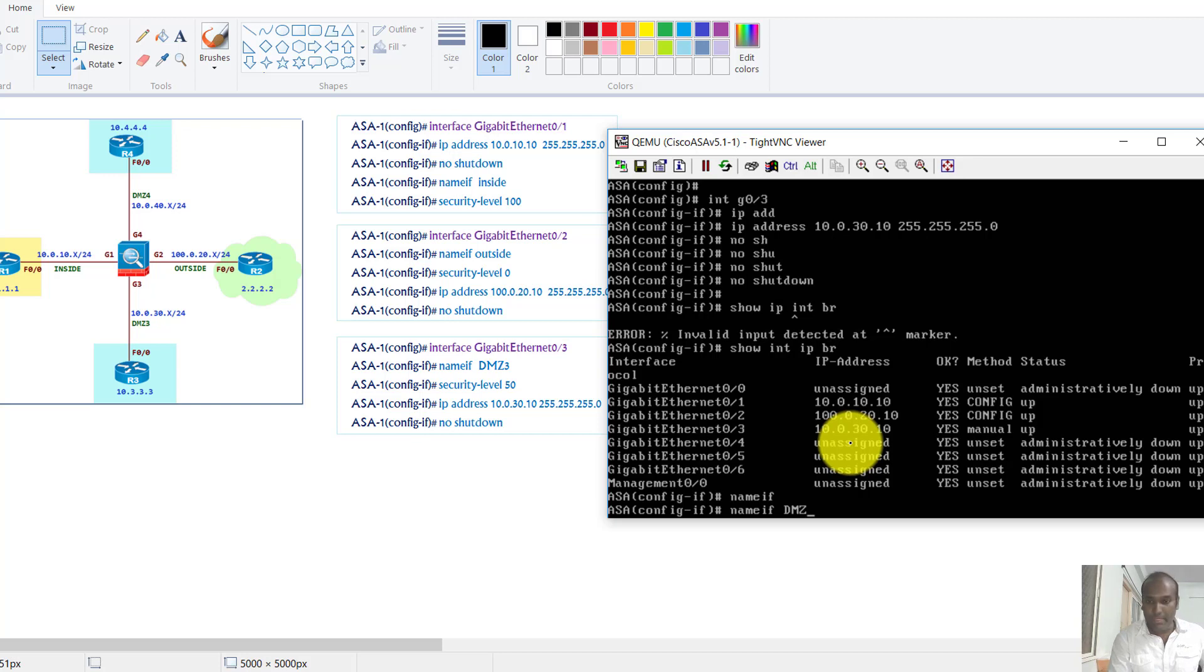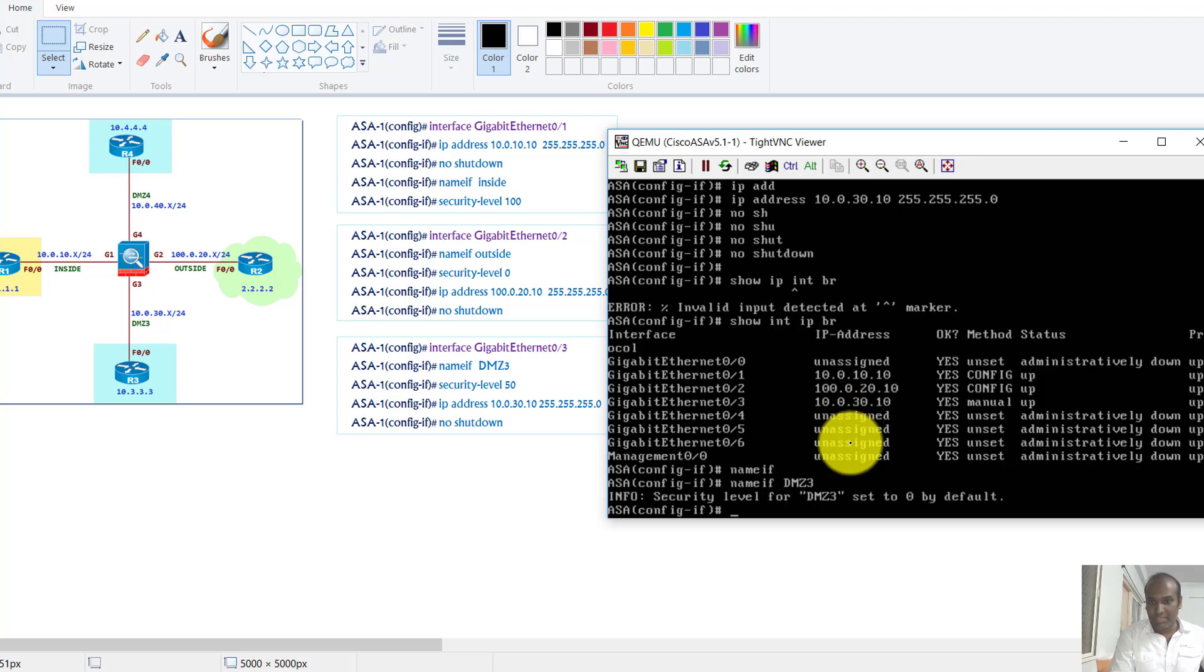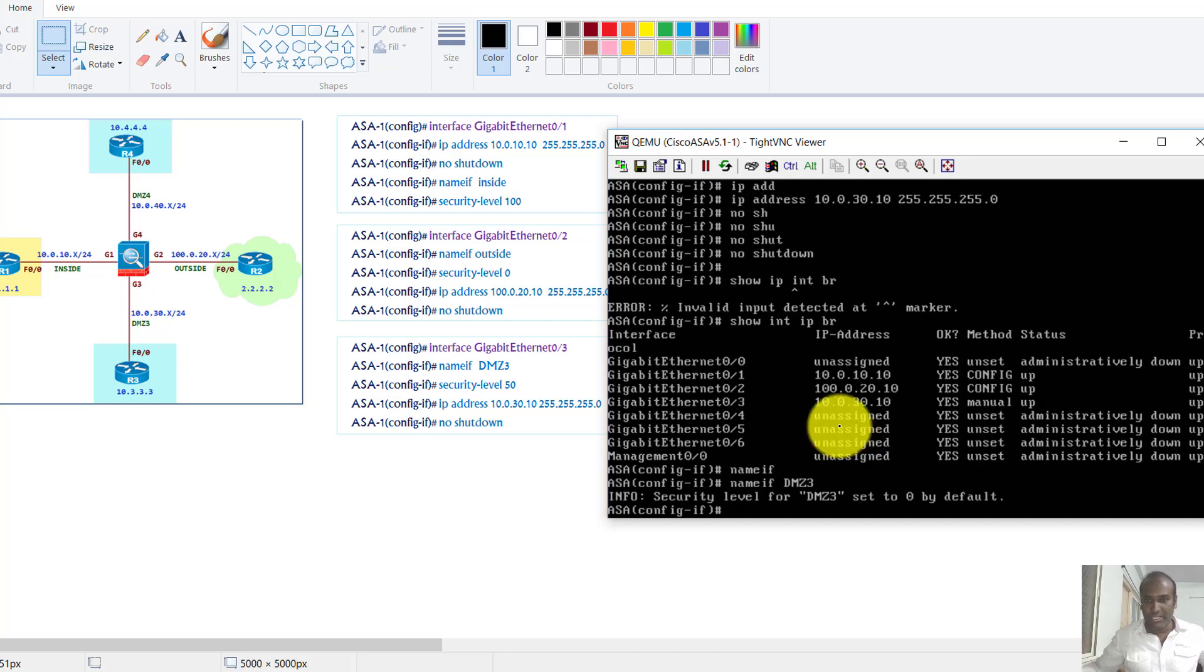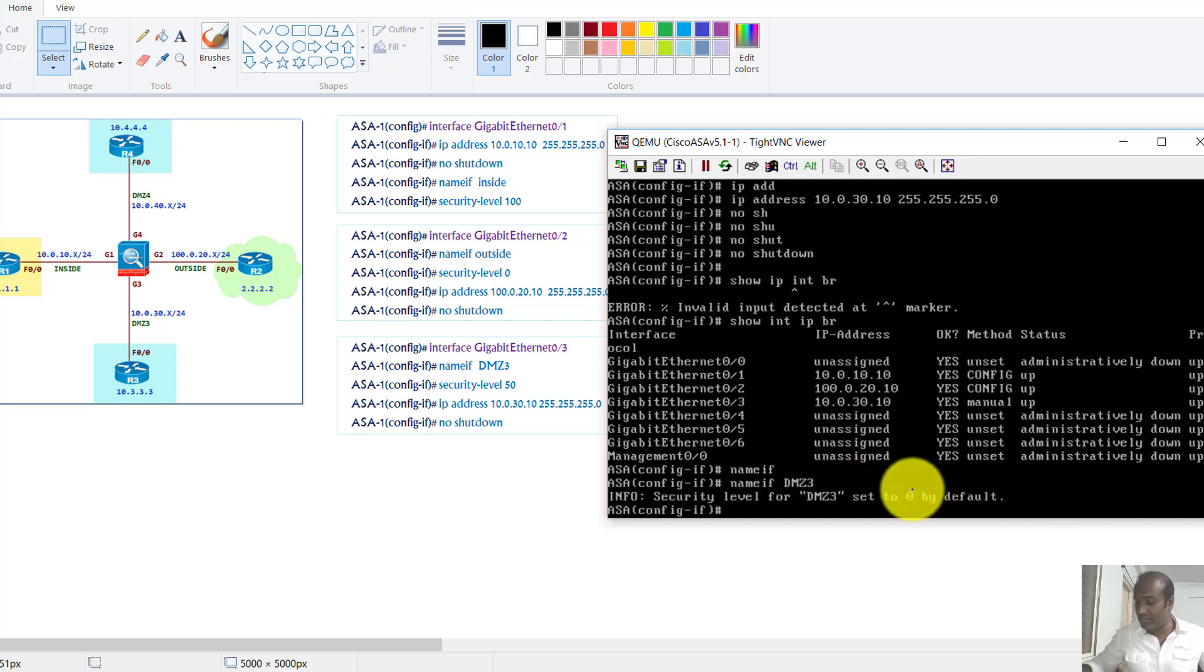And by default whenever you assign any name the default security level assigned will be zero.